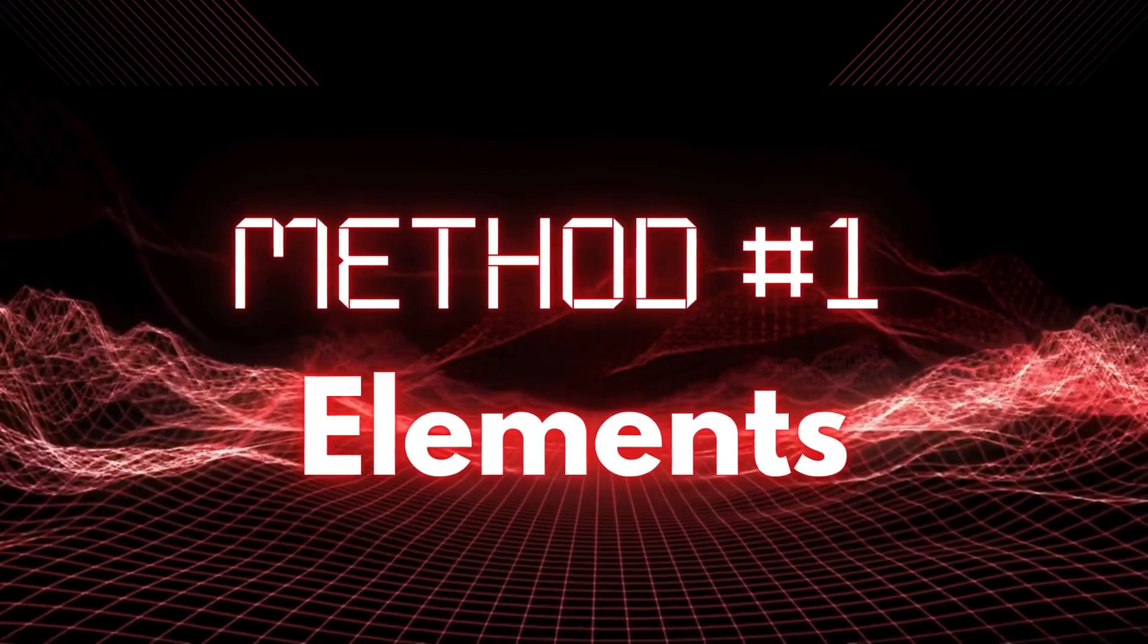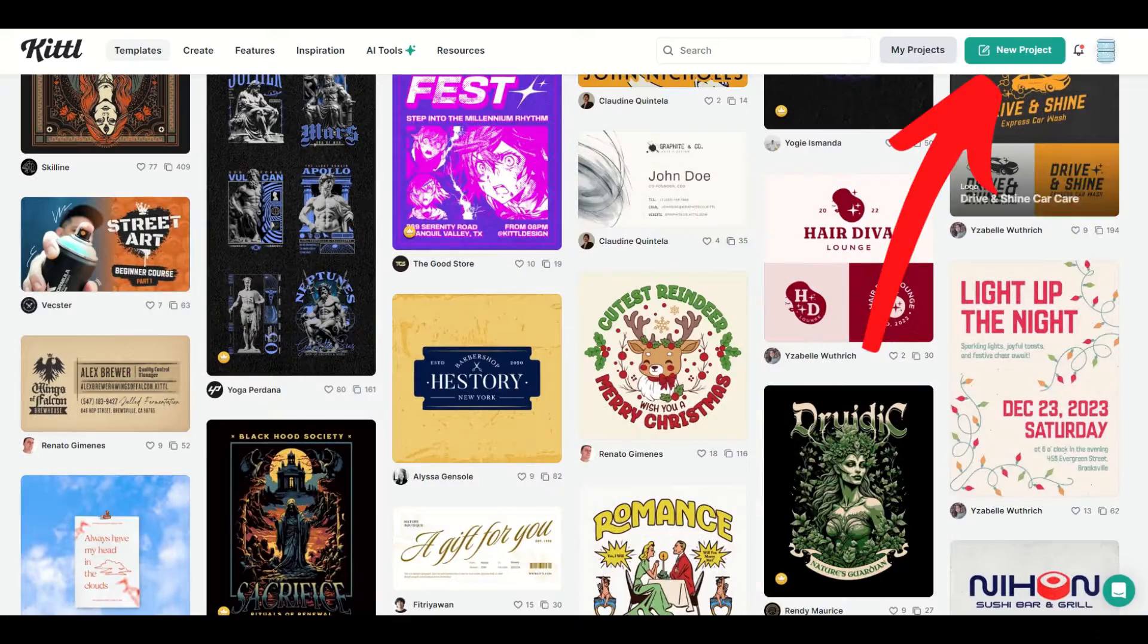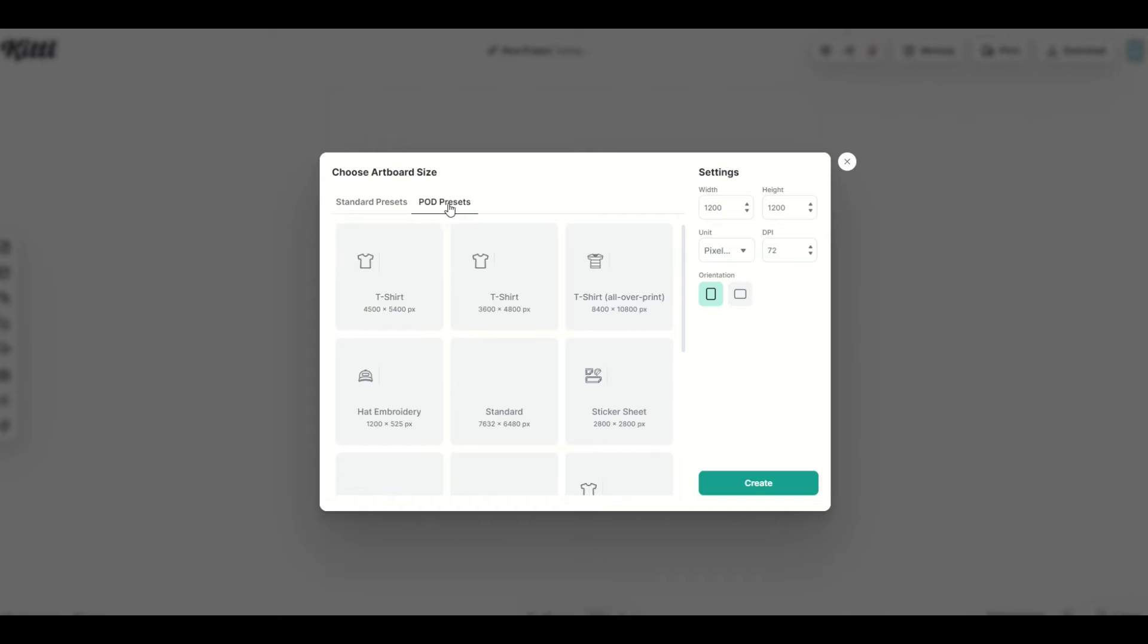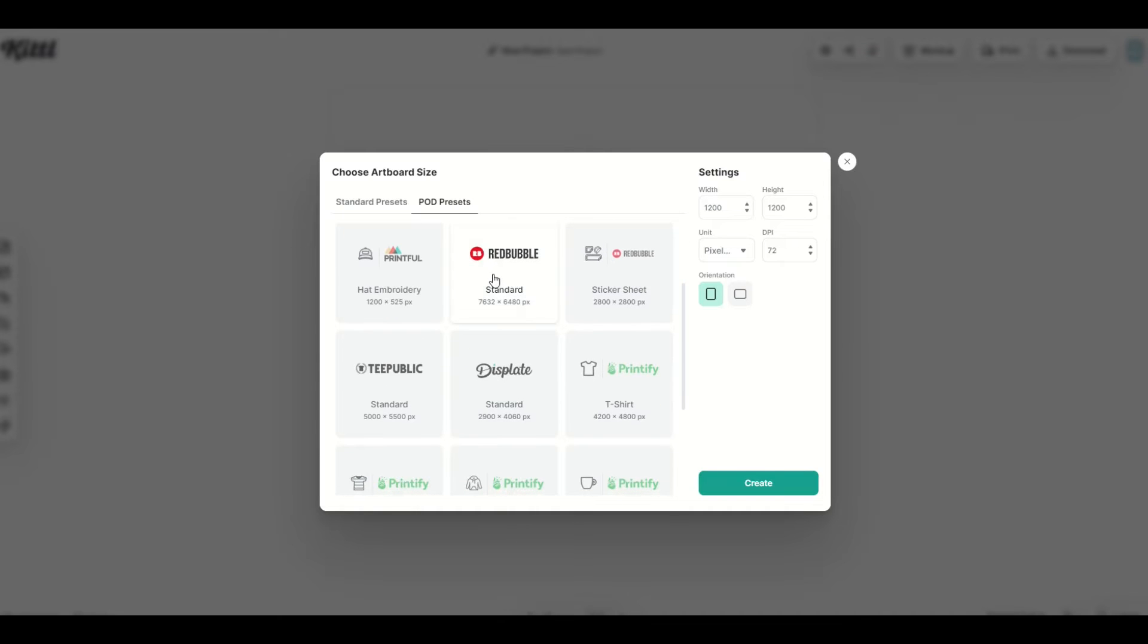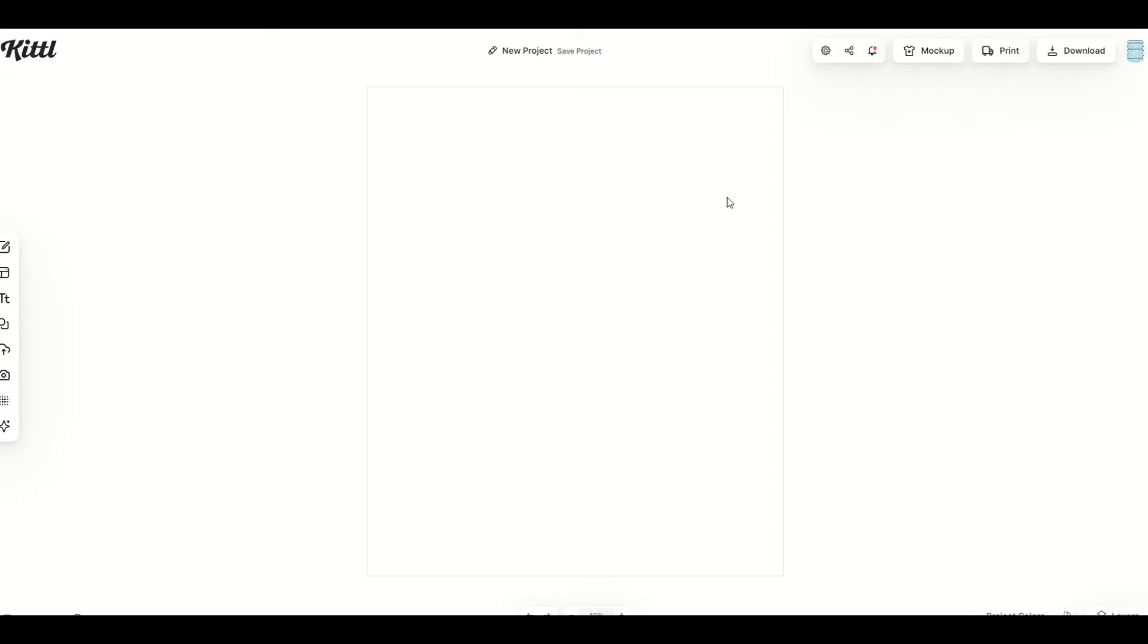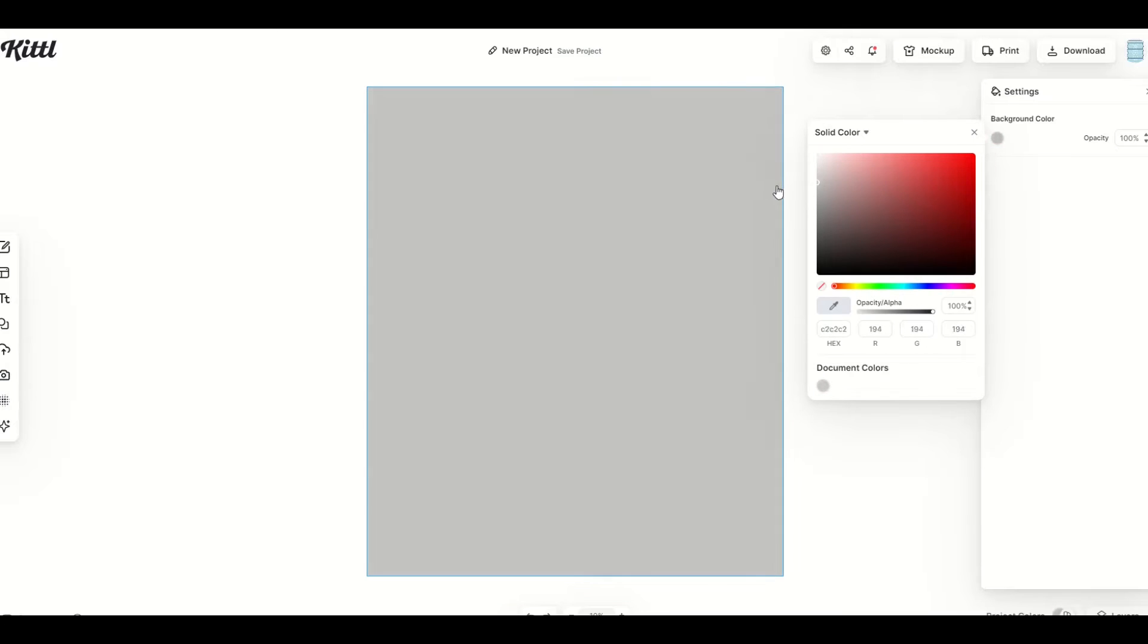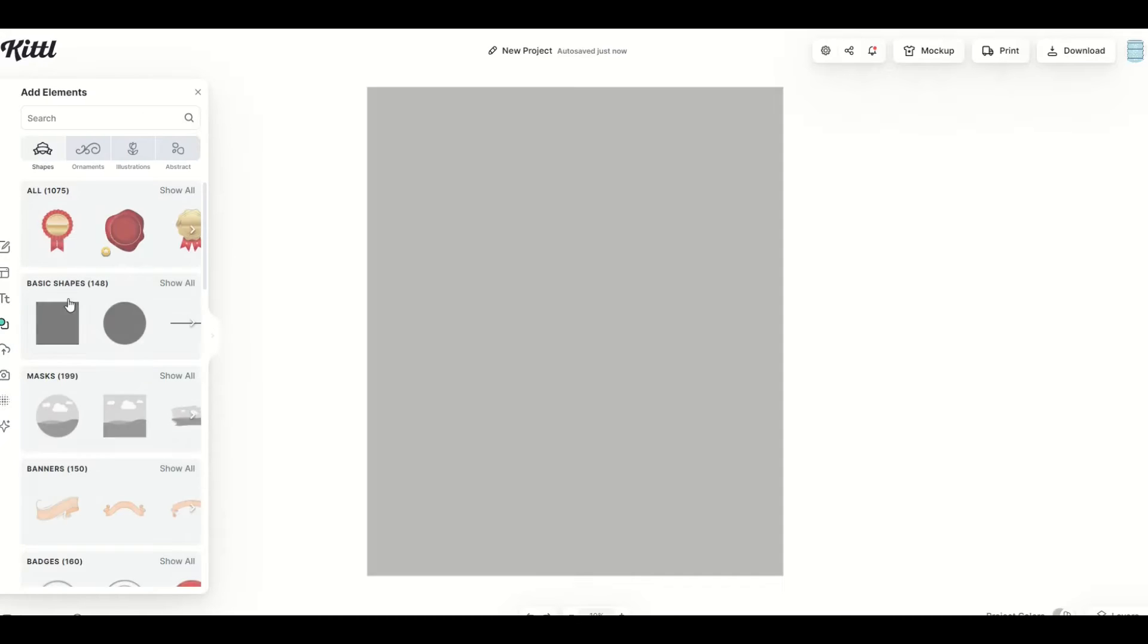Method number one is to use the elements. We'll go to the top right hand side, click on new project, and then click on POD presets, and I'm going to make it a red bubble design, for example, and click create. This gives me my template here in the middle. You can change the color of the template simply by clicking on it and making it any color you like. Now to use the elements, you're going to go to the left hand side. On the left hand menu, there's an elements button.